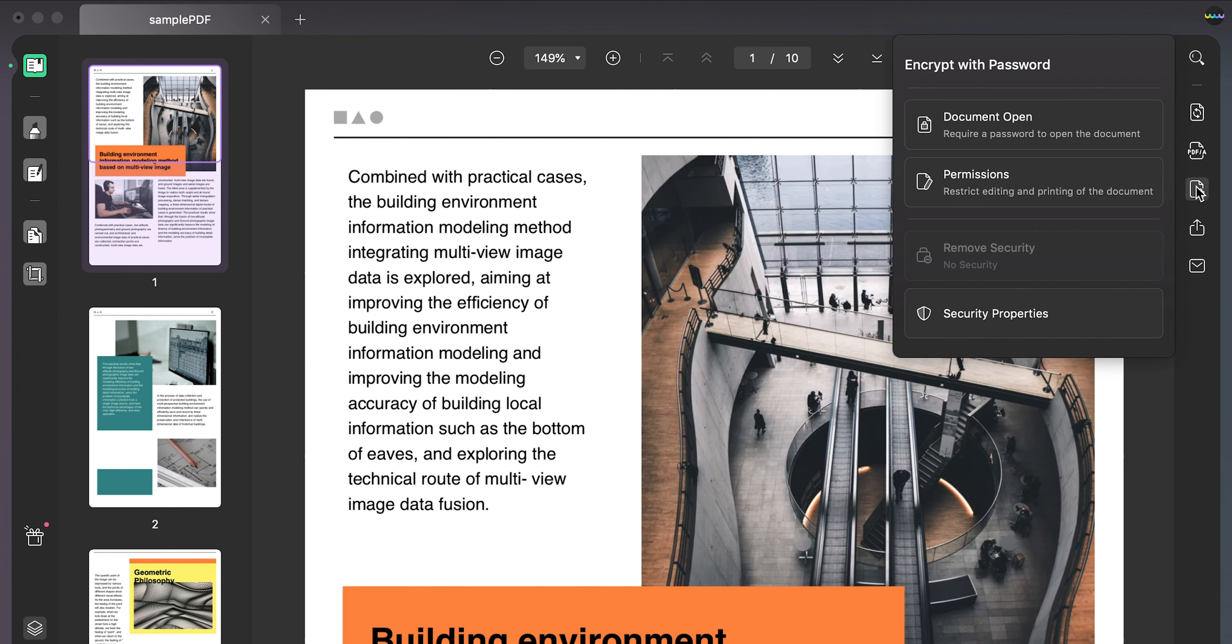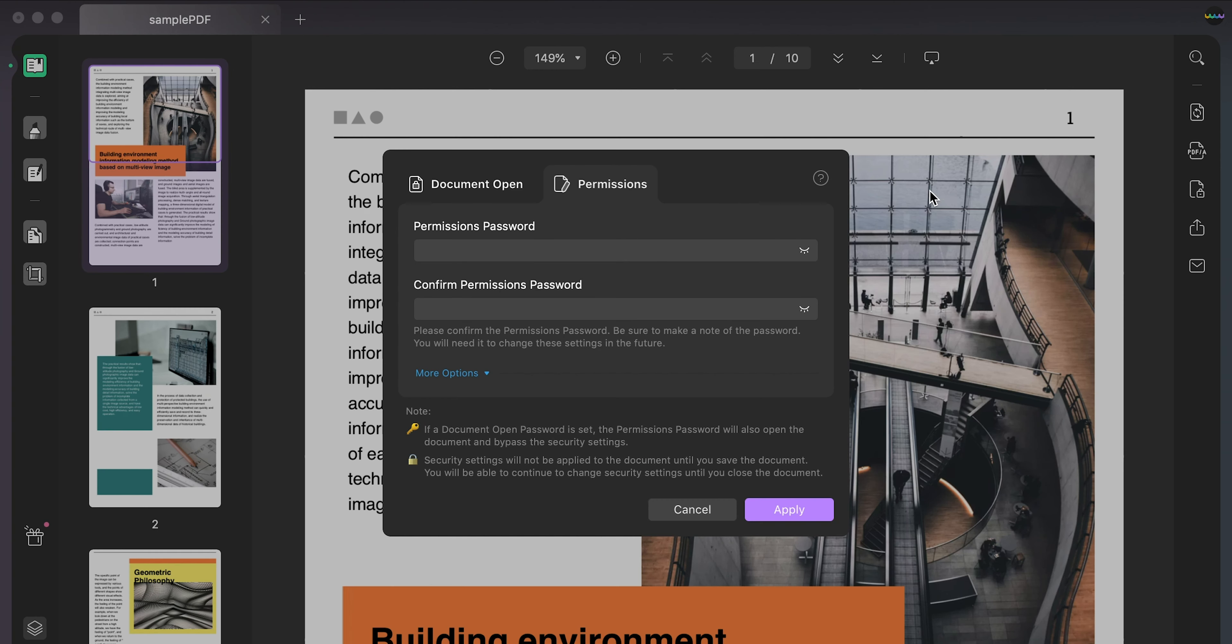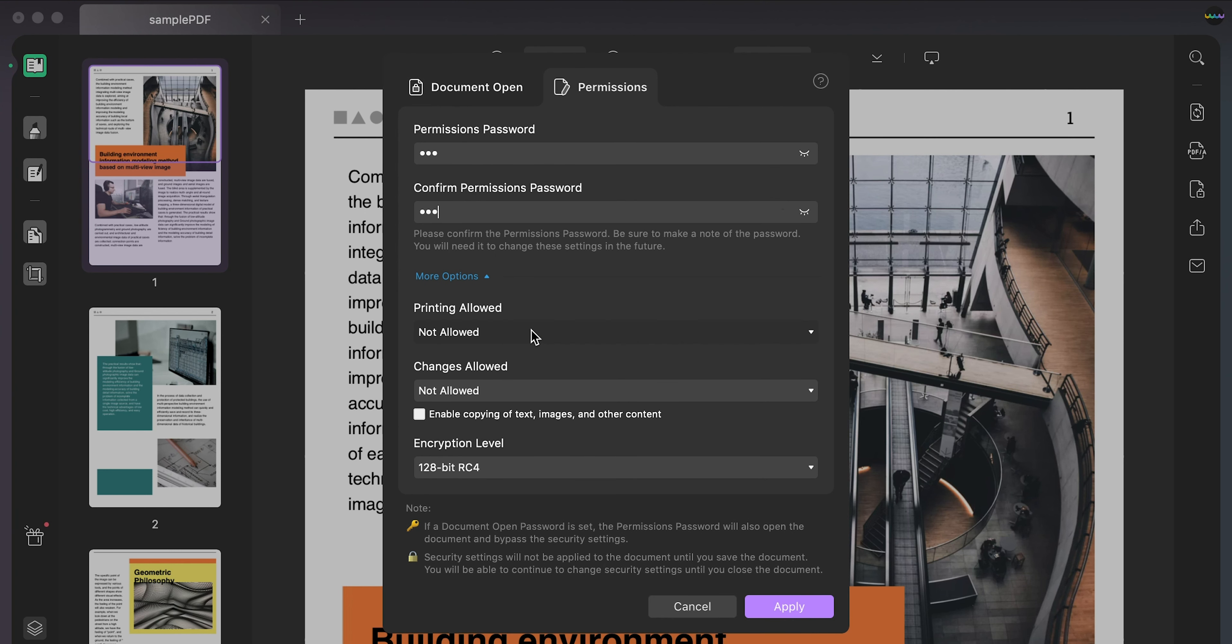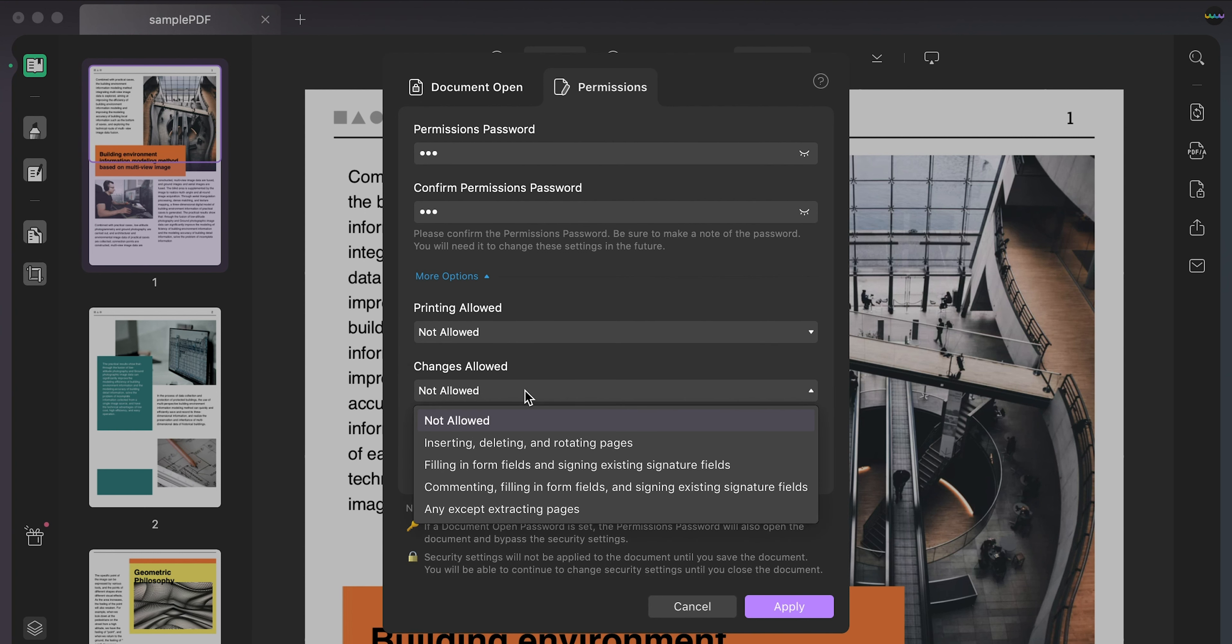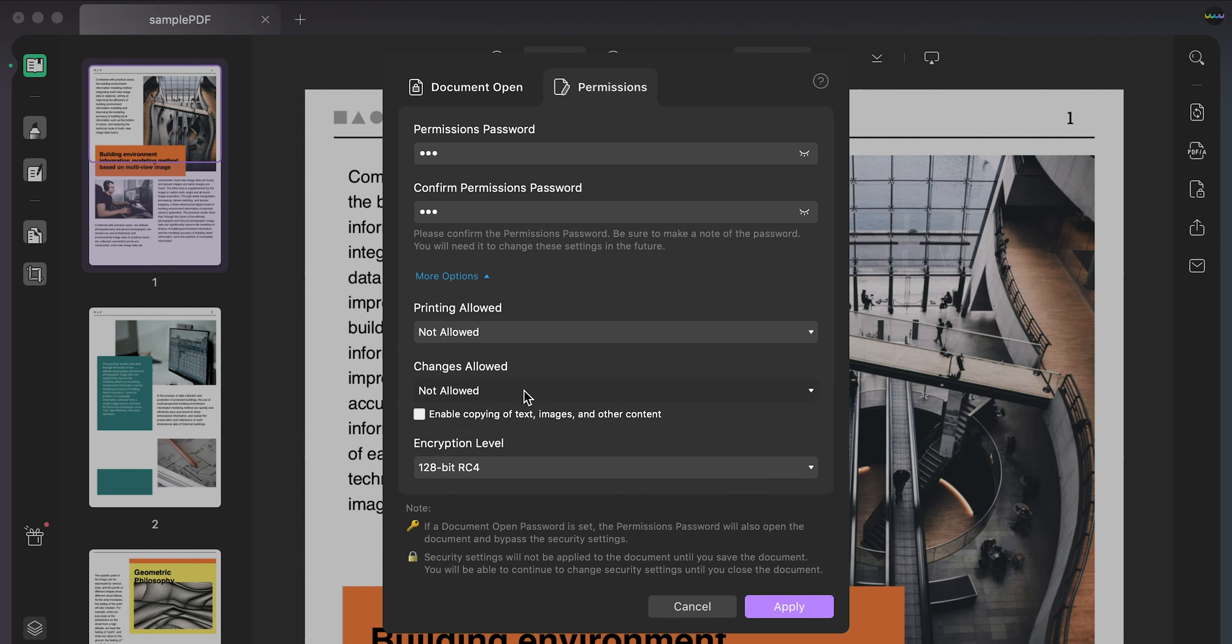If you select permissions option, after you enter the password, you can also click the more options to set feature permissions such as print allowed, changes allowed, enable copy content, etc.